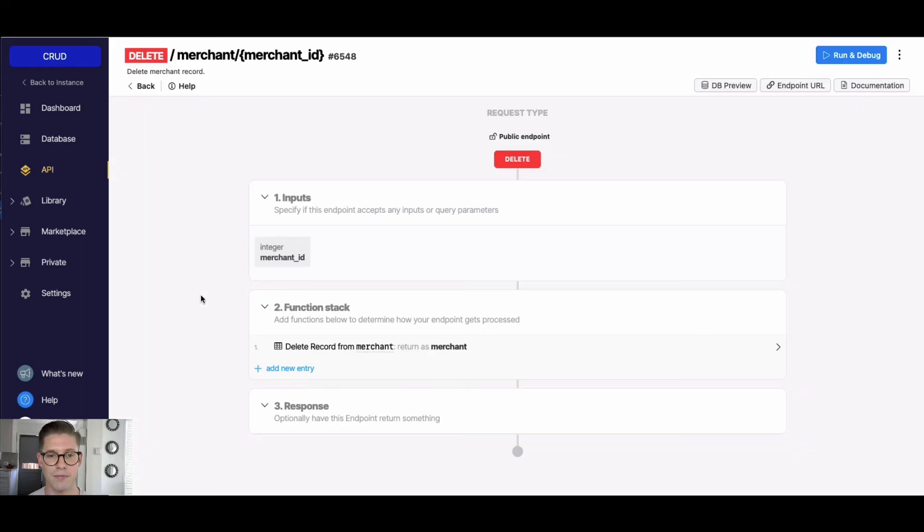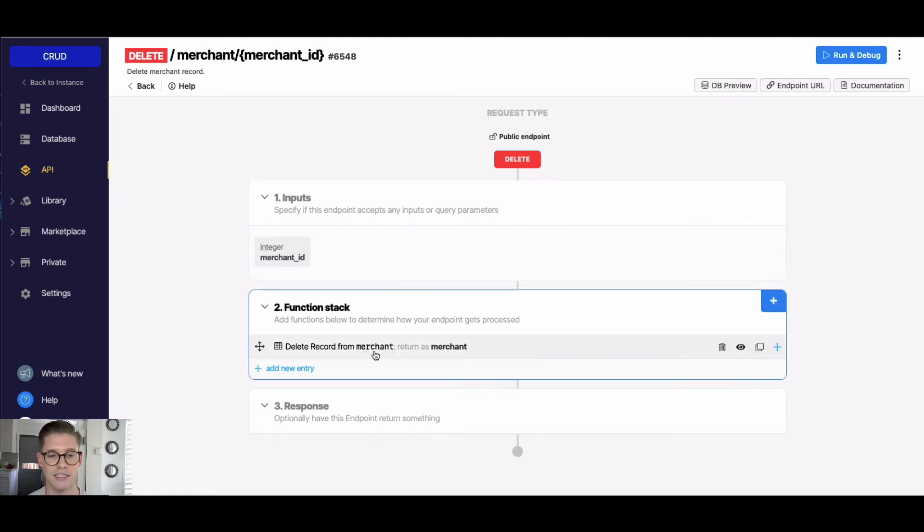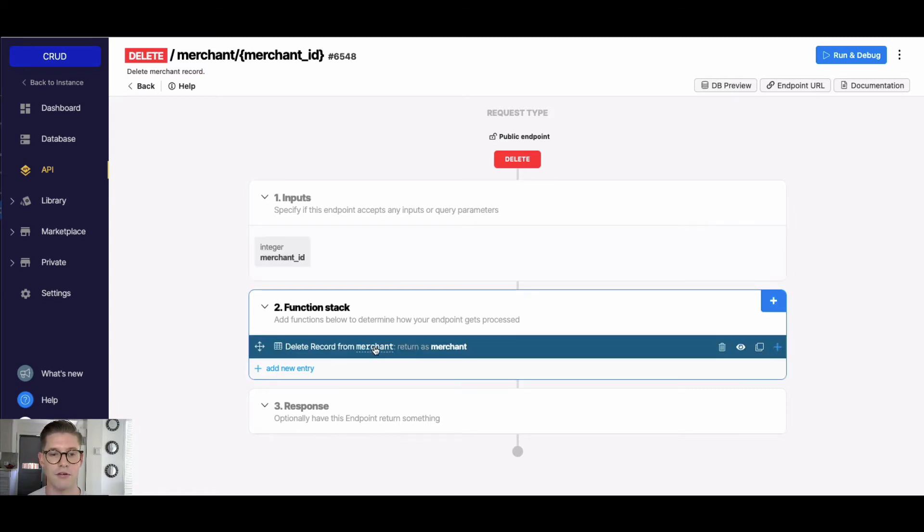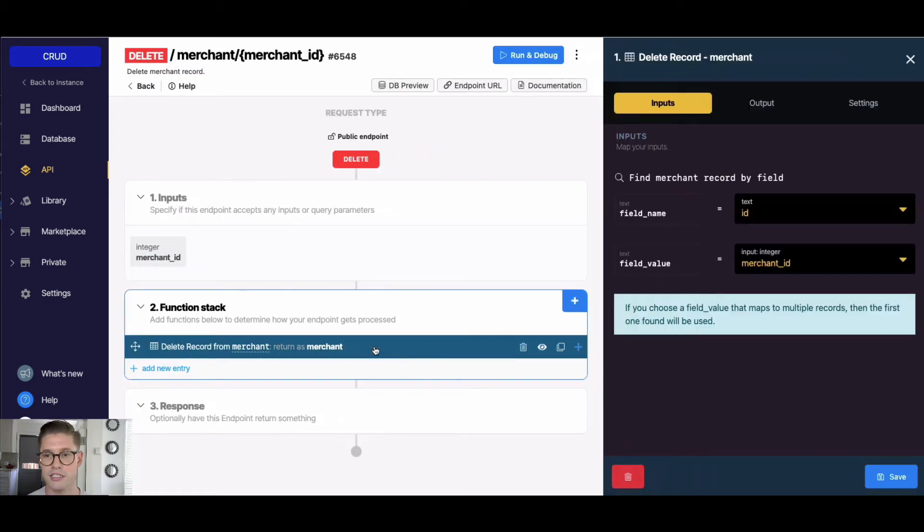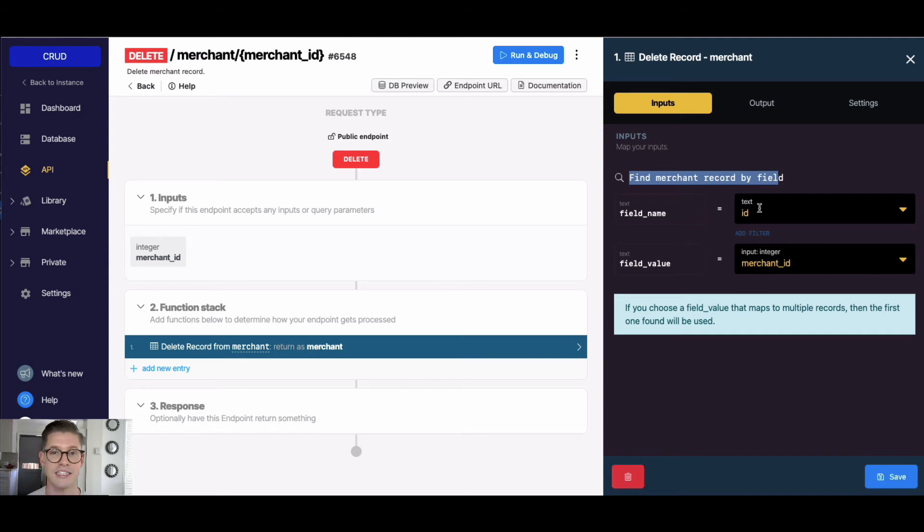we open this up, we can see there's just one input, and this is the value - this ID that we're looking up the record on to be deleted. If we open the function here, you can see we're finding the merchant record by the field name ID, and the field value is that input. So we could actually change this